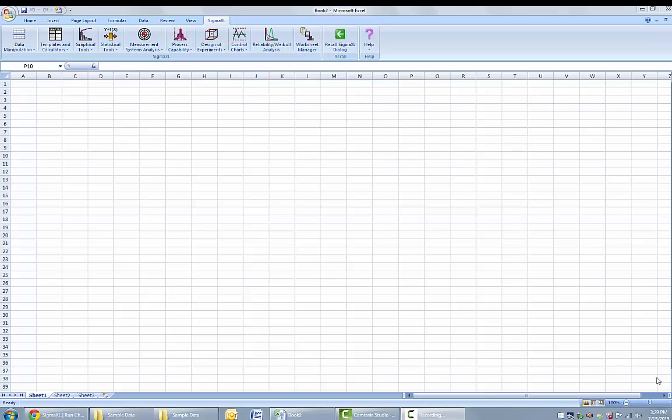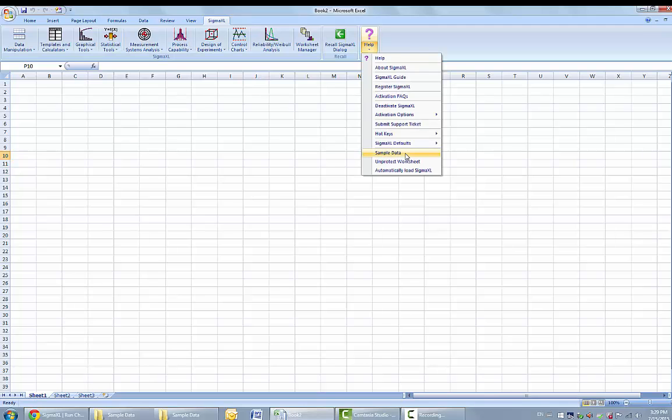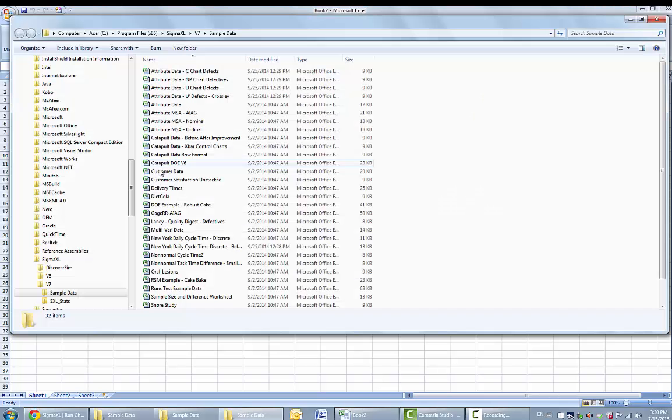To begin, we are going to open up the customer data set. You can do this by clicking help, sample data, and then select customer data.